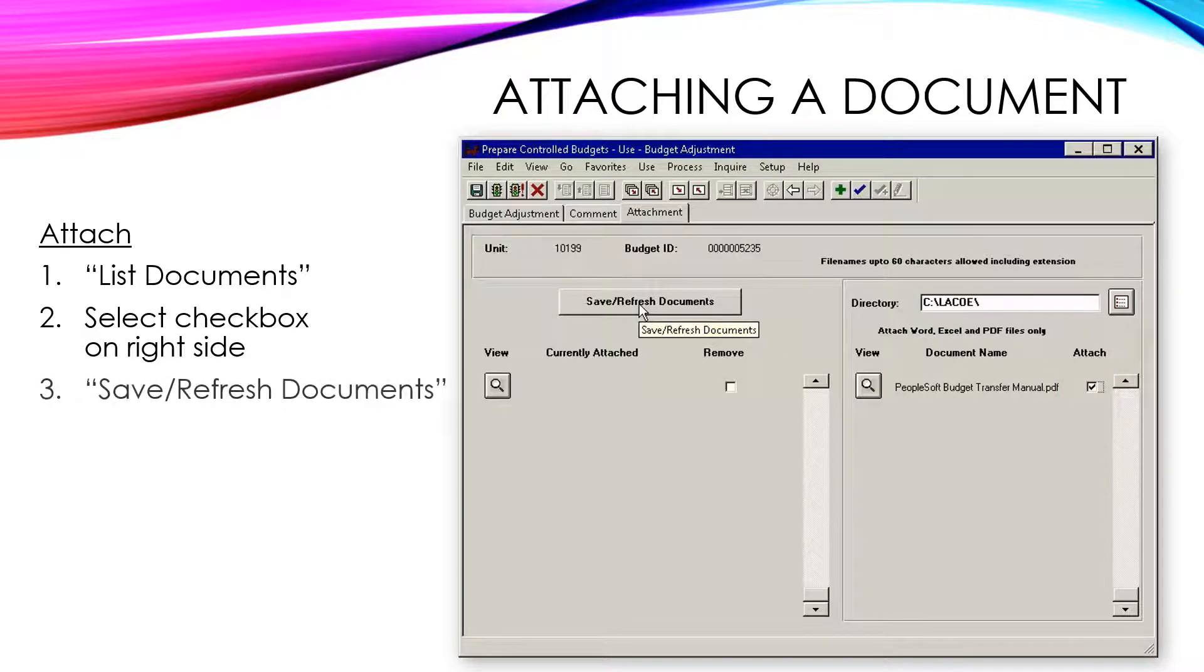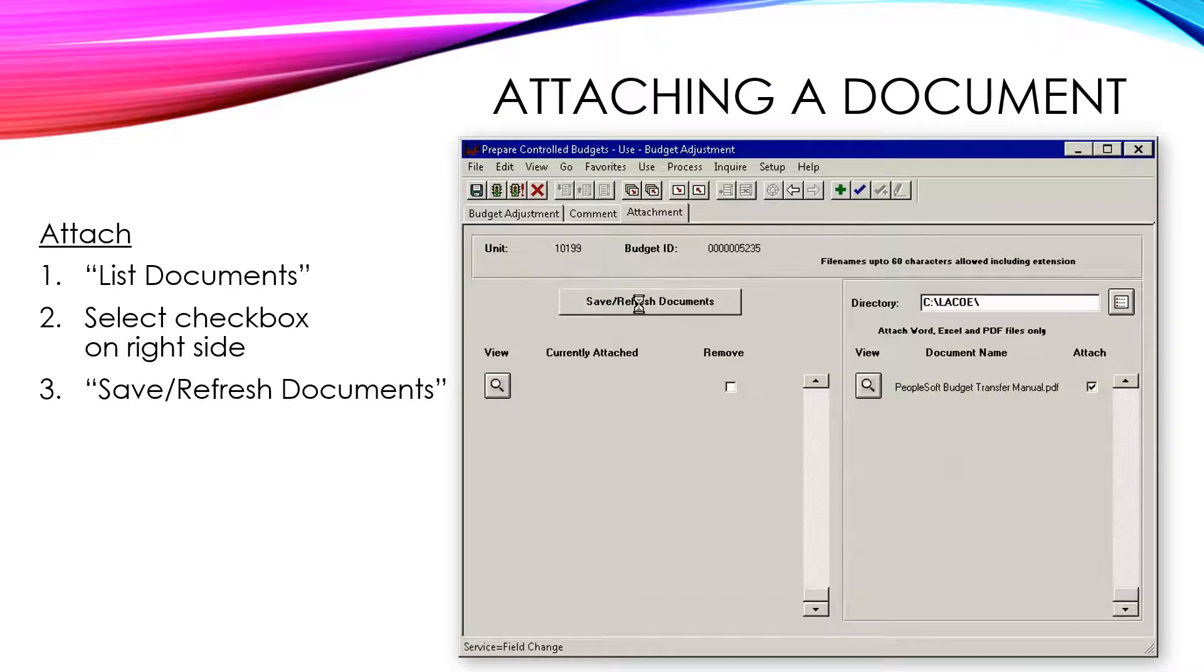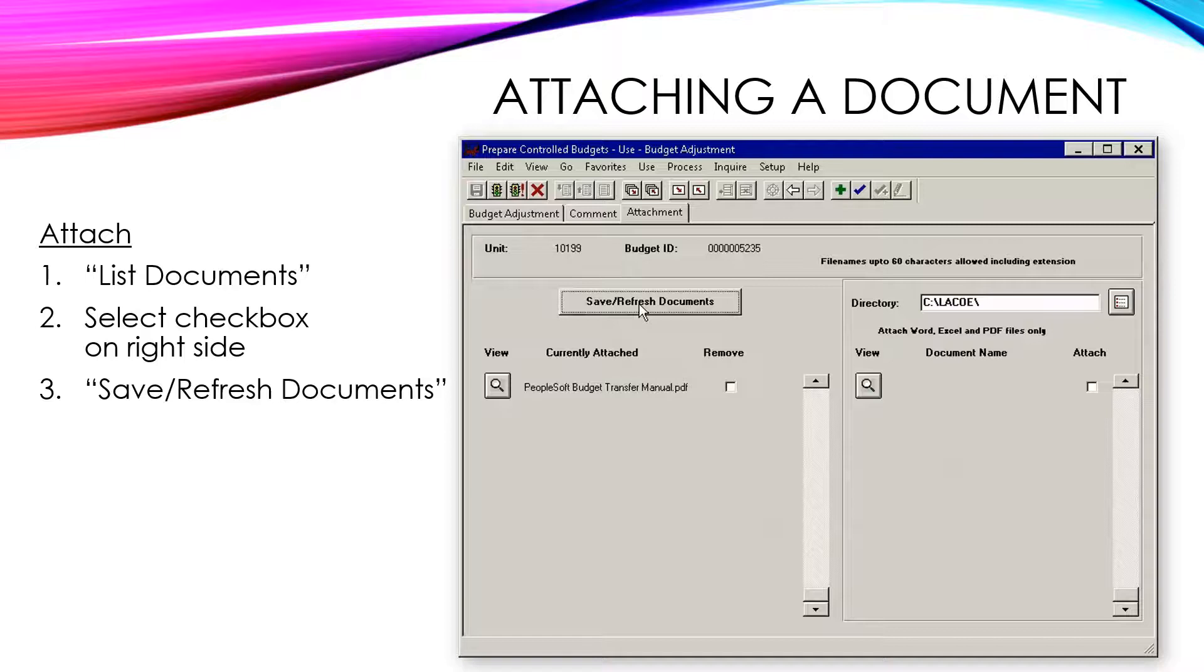Then, click the Save Refresh Documents button. This will move the selected files from the right-hand side to the left-hand side of the panel, and will save the documents to the budget adjustment.